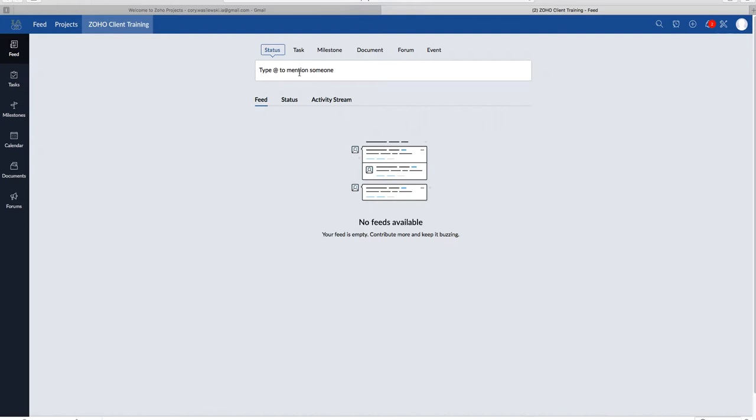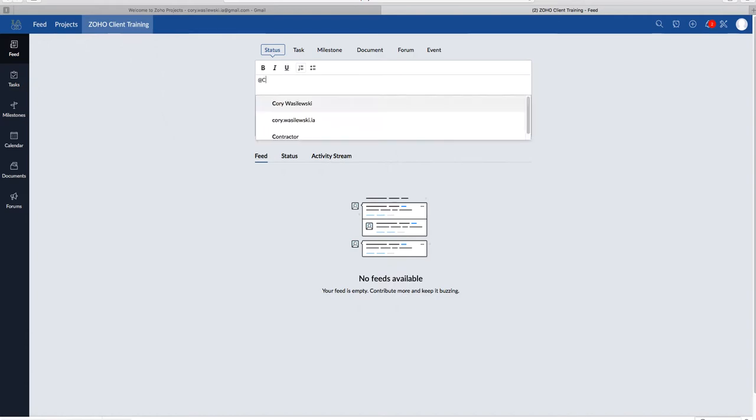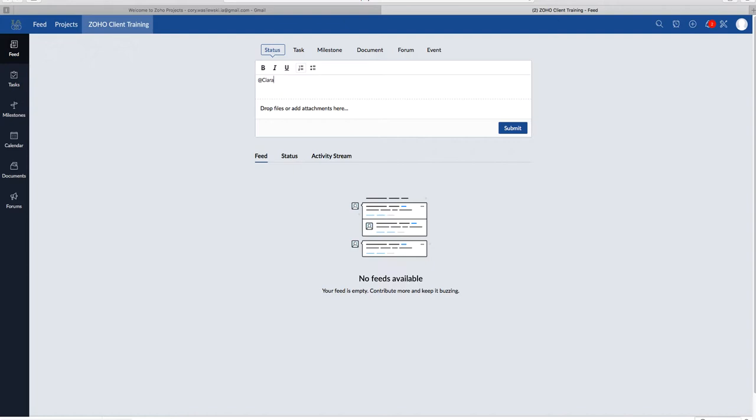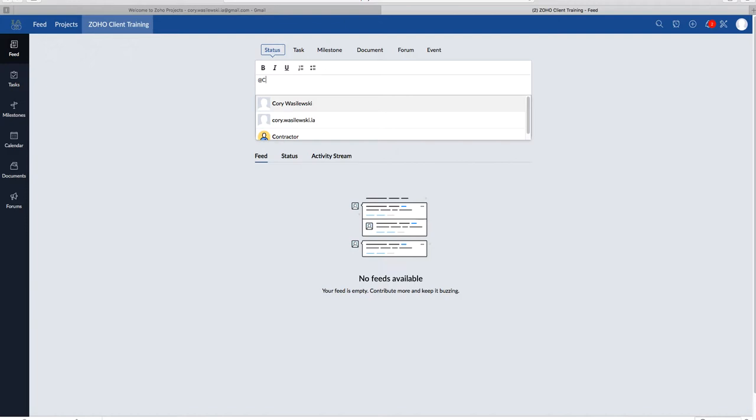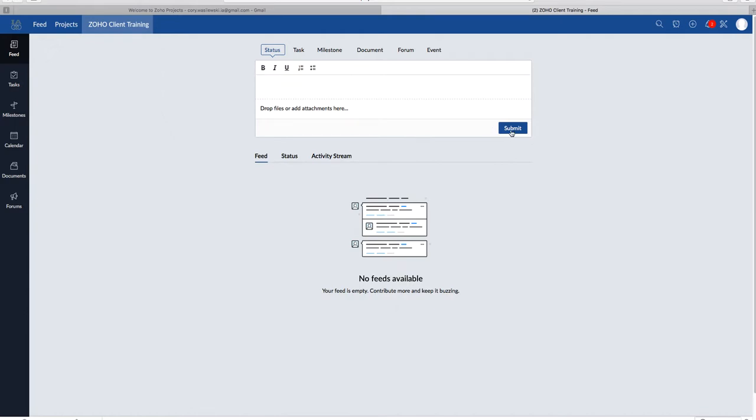So if you wanted to mention someone in the feed, you want to do it in the same way you do it on Twitter, by typing in the at sign and then the person's name. So for instance, I'm going to tell Sierra that I need help developing a website. So type at Sierra and say I need help developing a website. So if you click Submit, you click Submit.